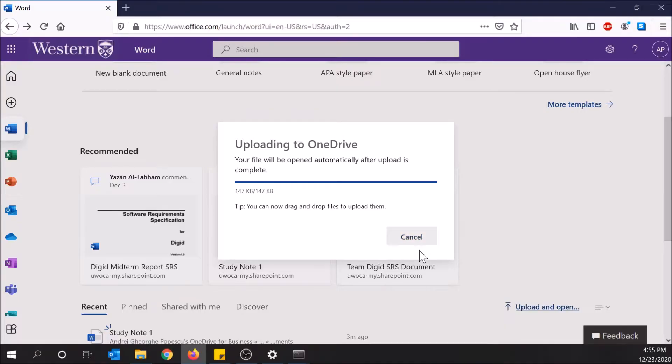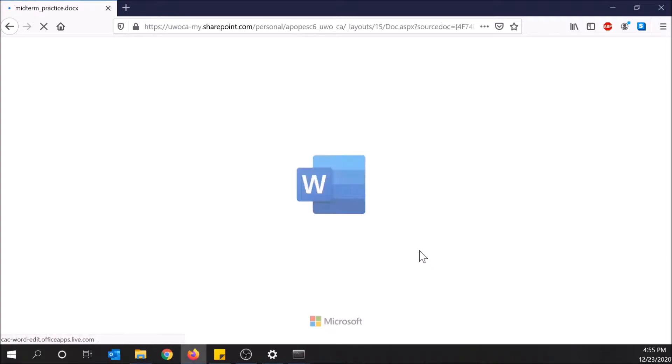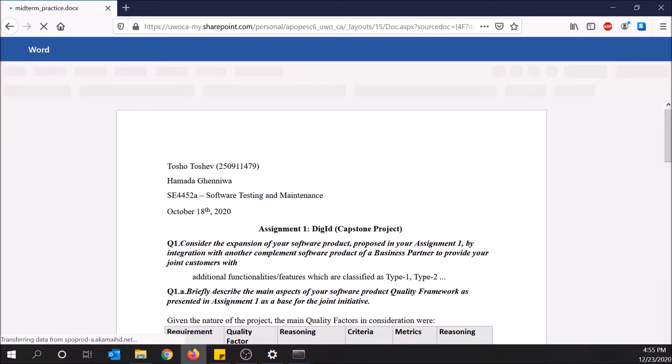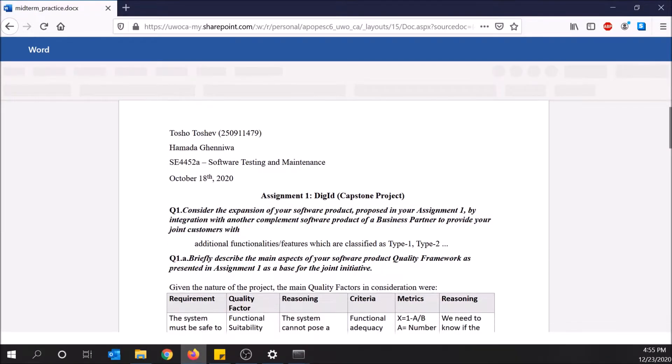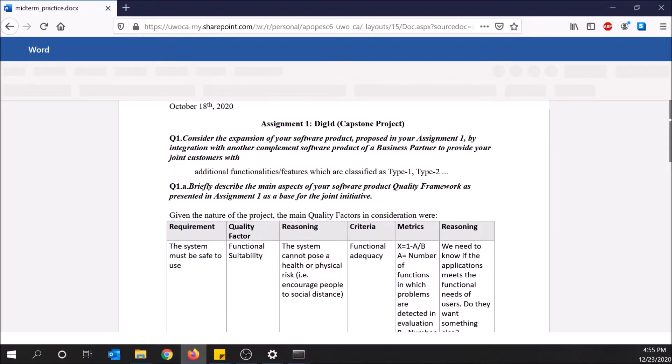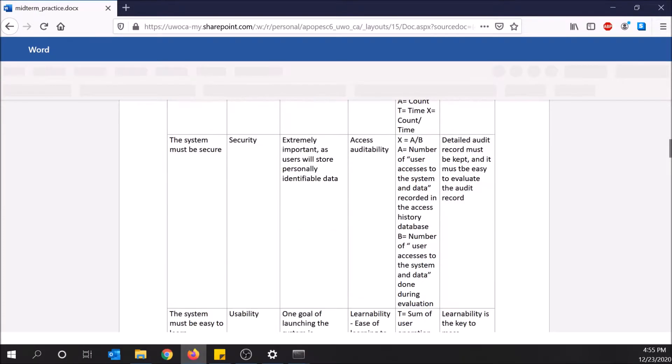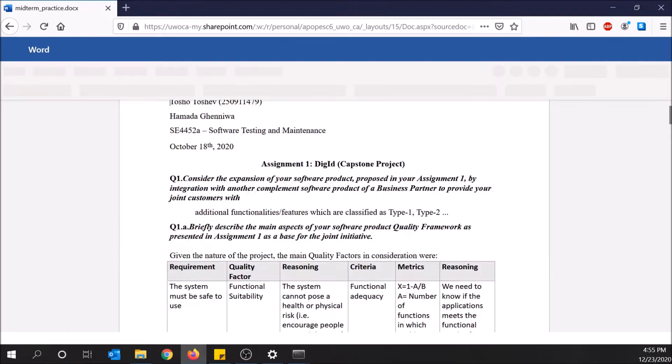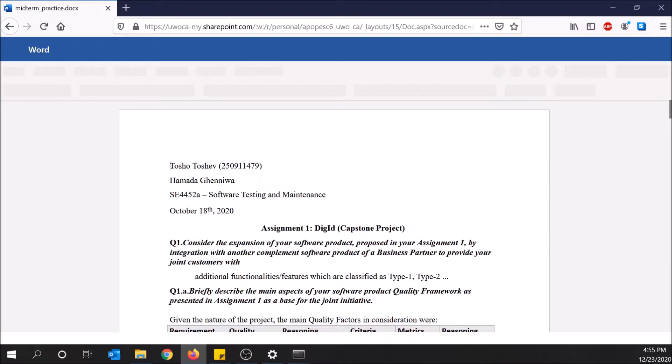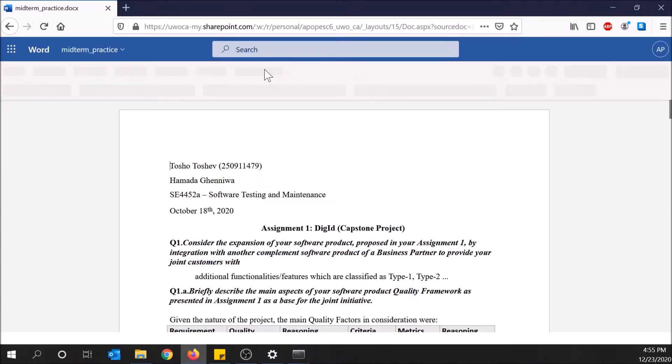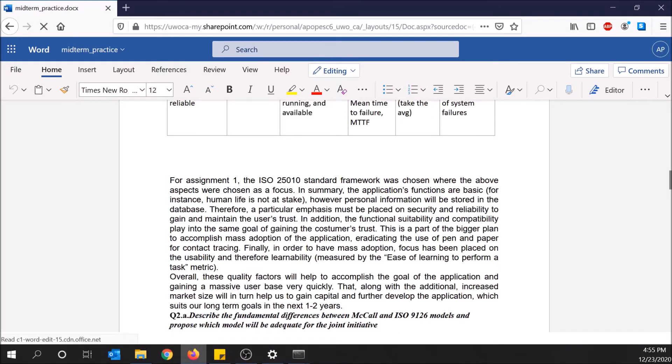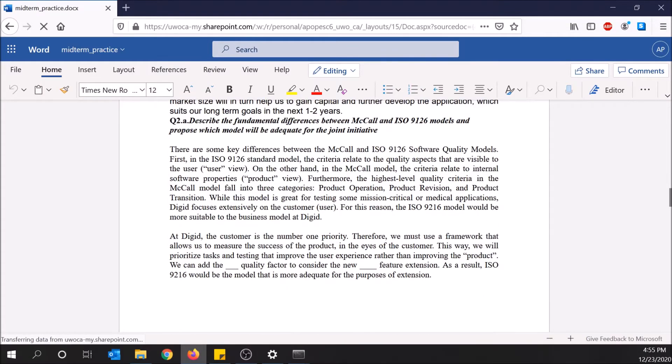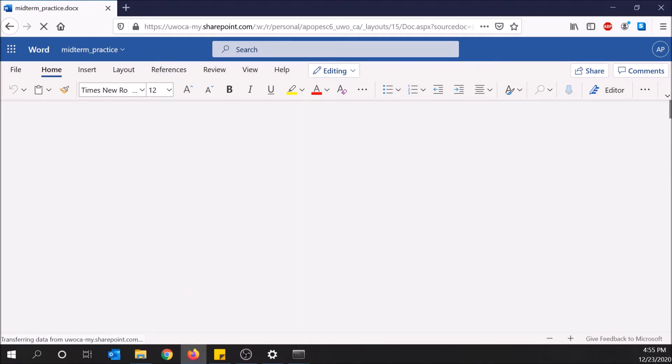Now it's uploading to OneDrive, and once it's done it will automatically open the file. Here we go, it's been uploaded and now we have some stuff here. I'm going to wait for the buttons to load up and everything before I start. Okay, it's been loaded.